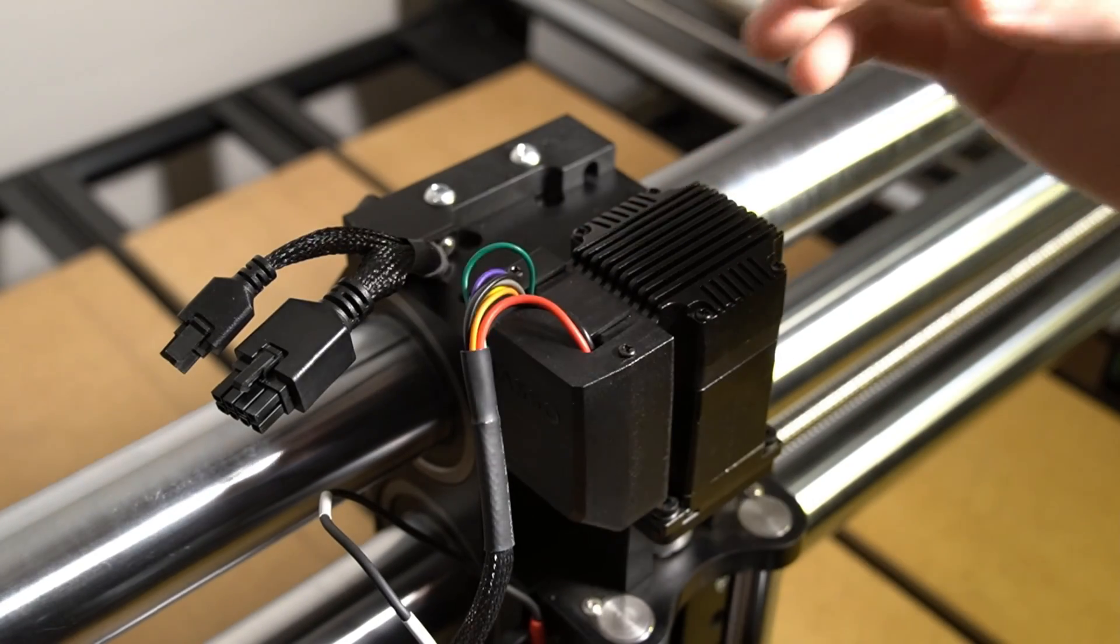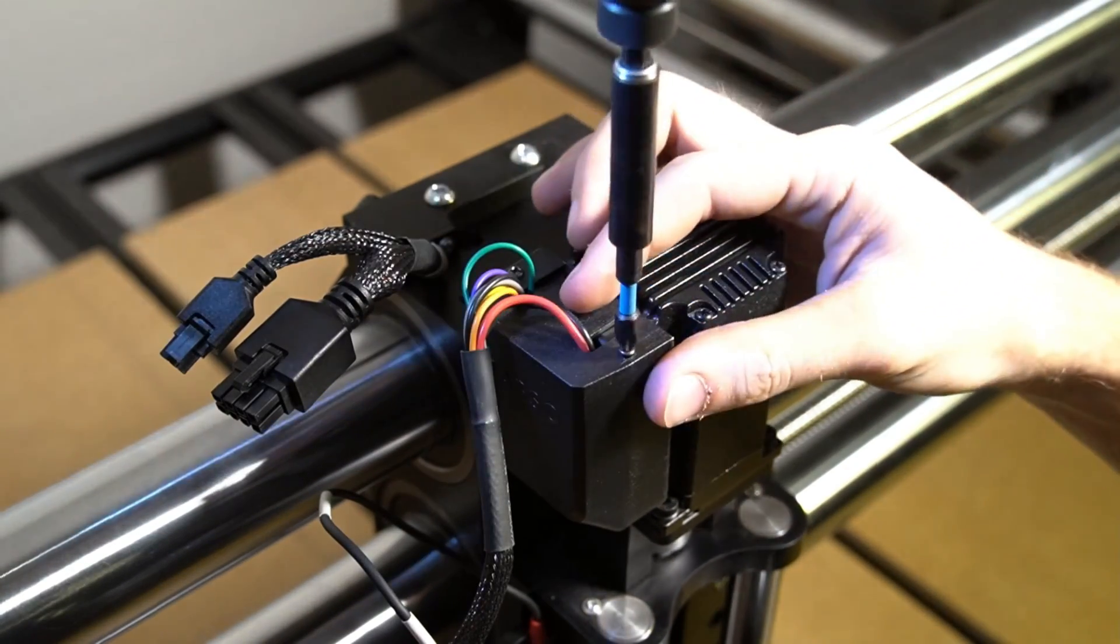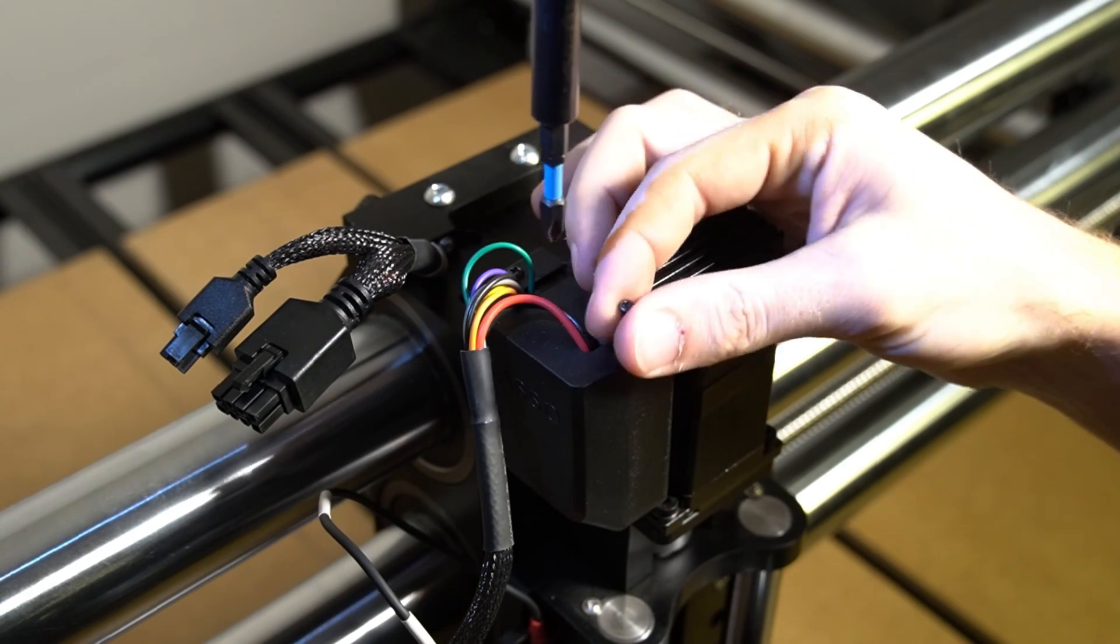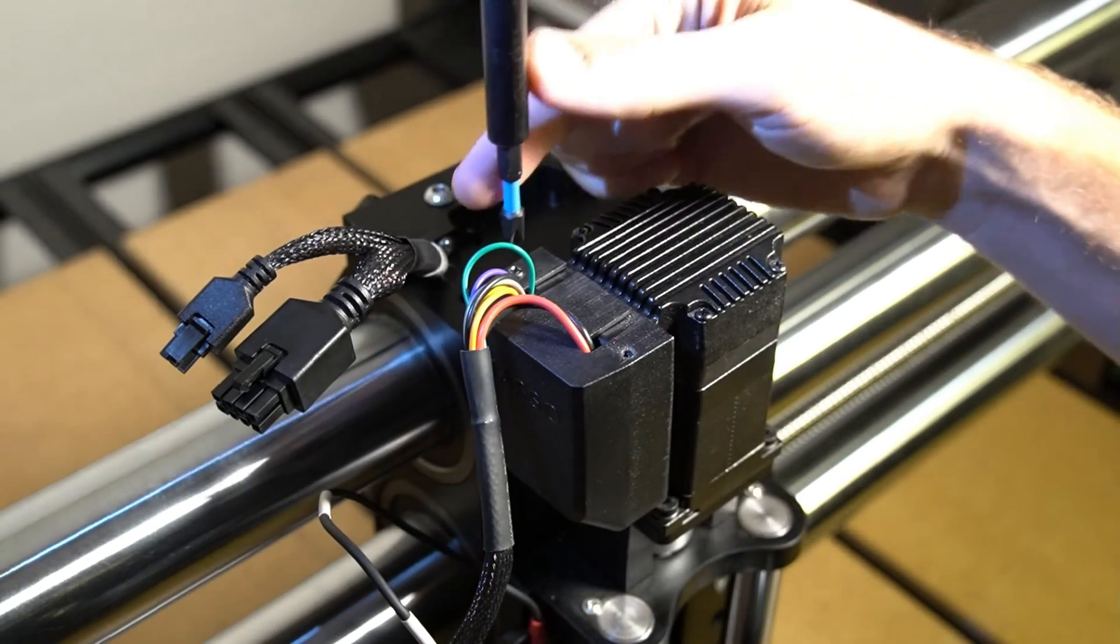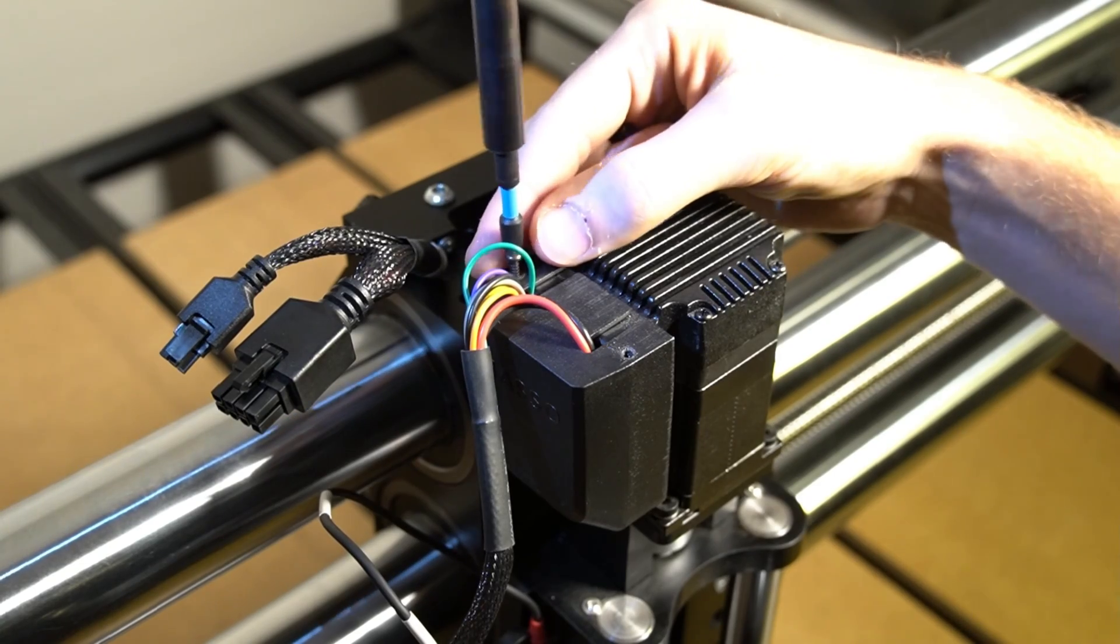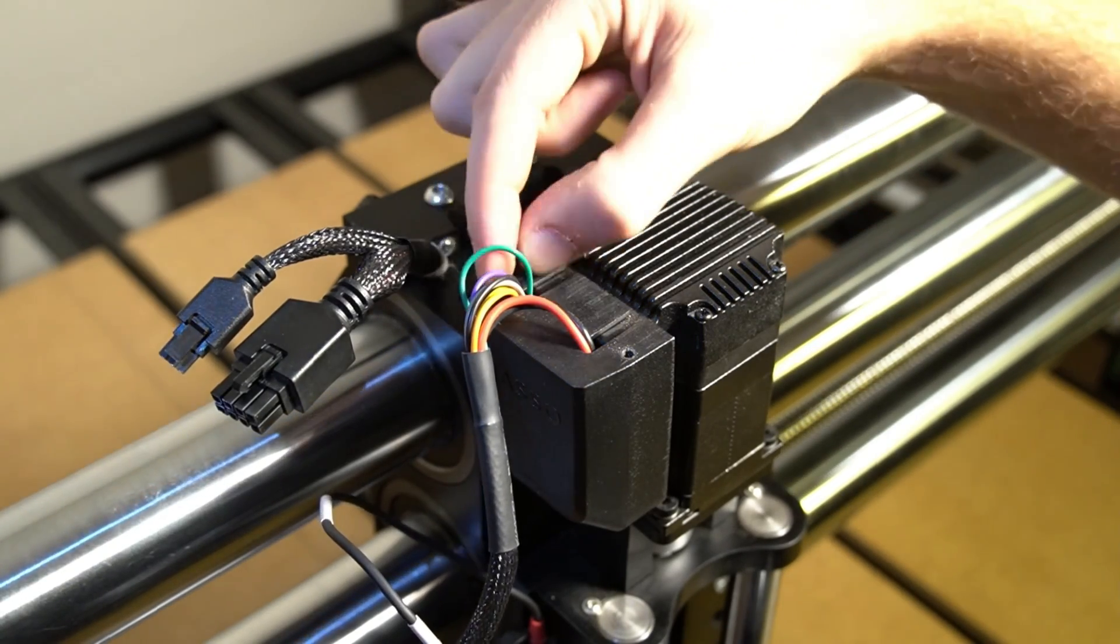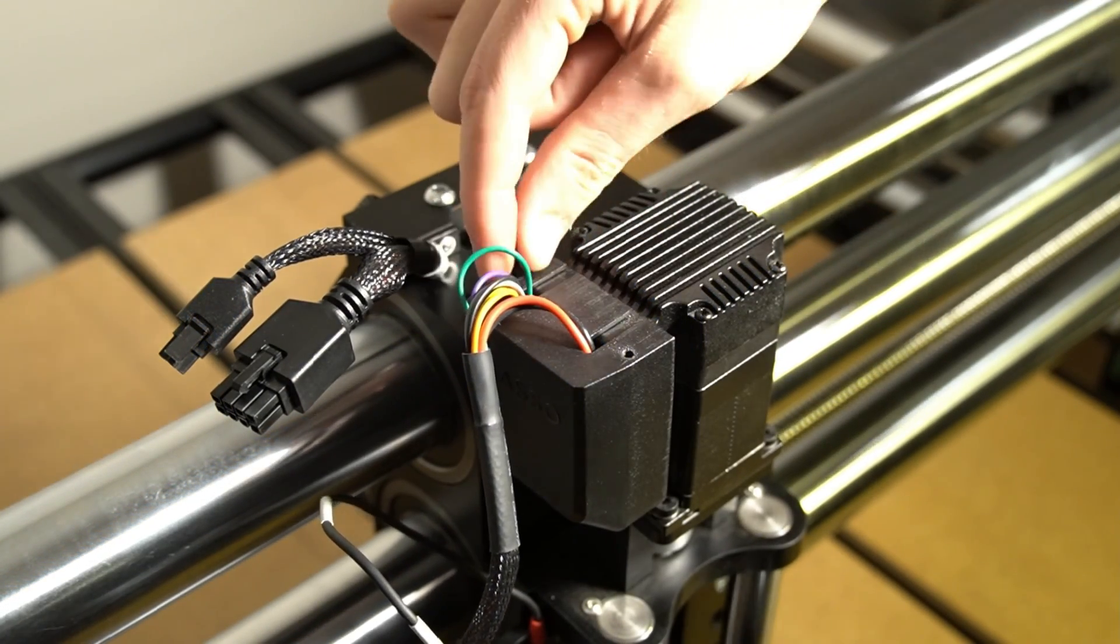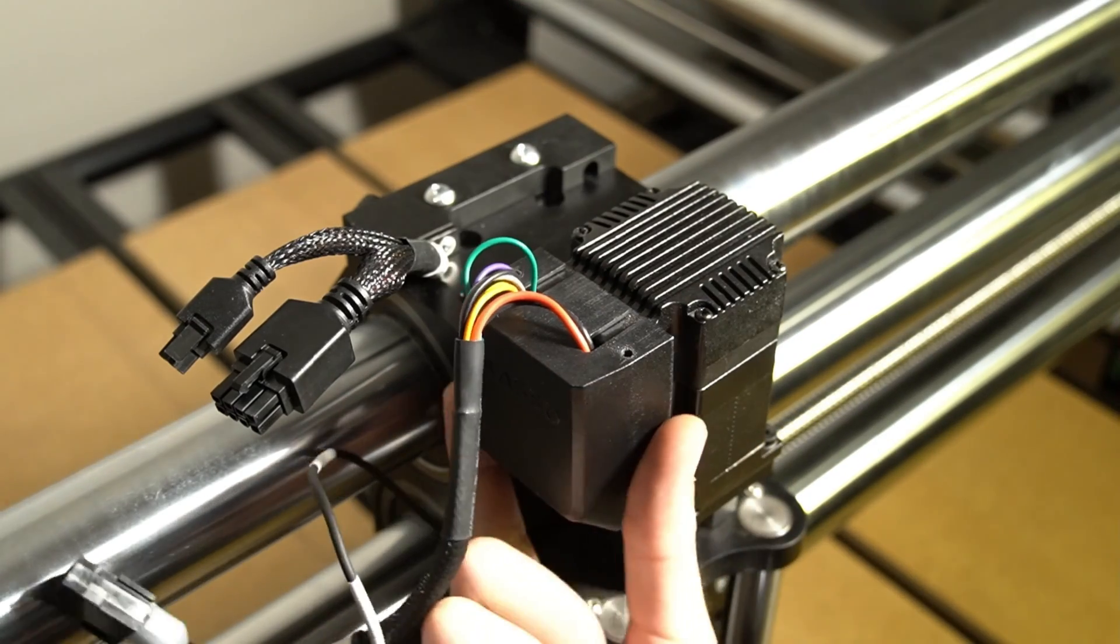Next, we're going to use a number two Phillips head screwdriver or drill bit to remove the two screws holding the plastic motor cover onto our motor on the left side. Once those screws are removed, we can safely pull that cover off, exposing the wiring and the terminals underneath.